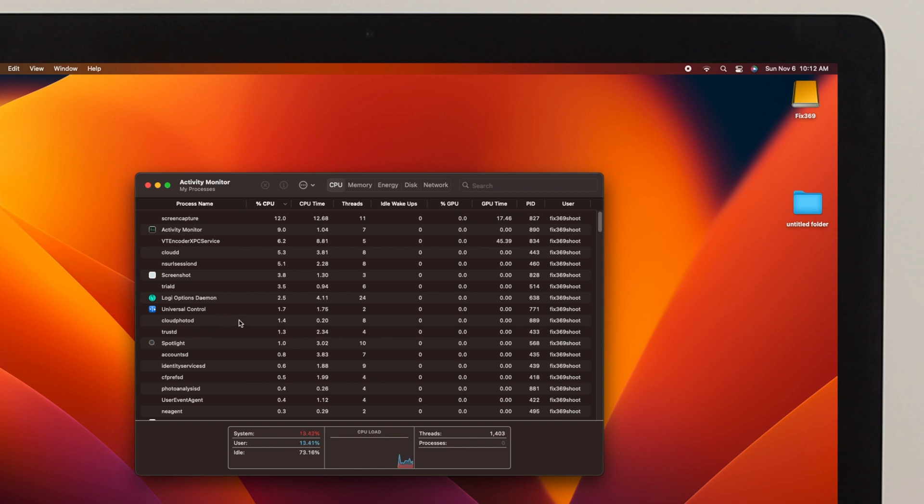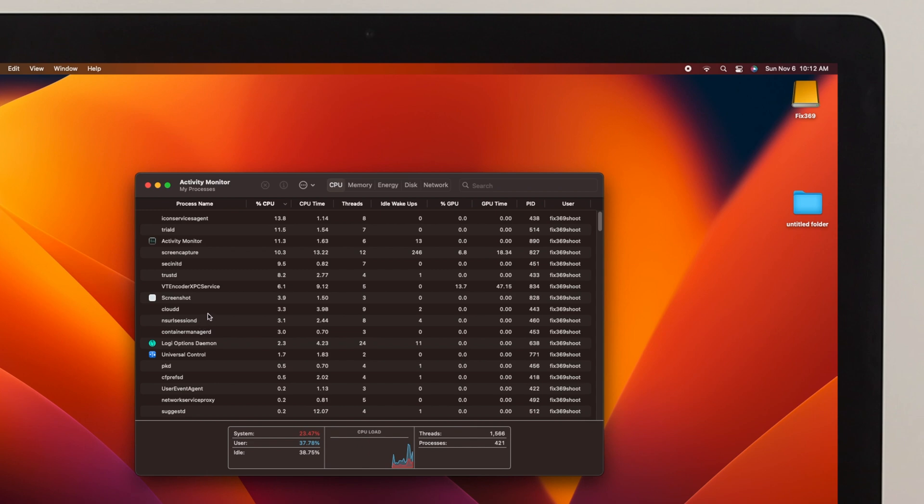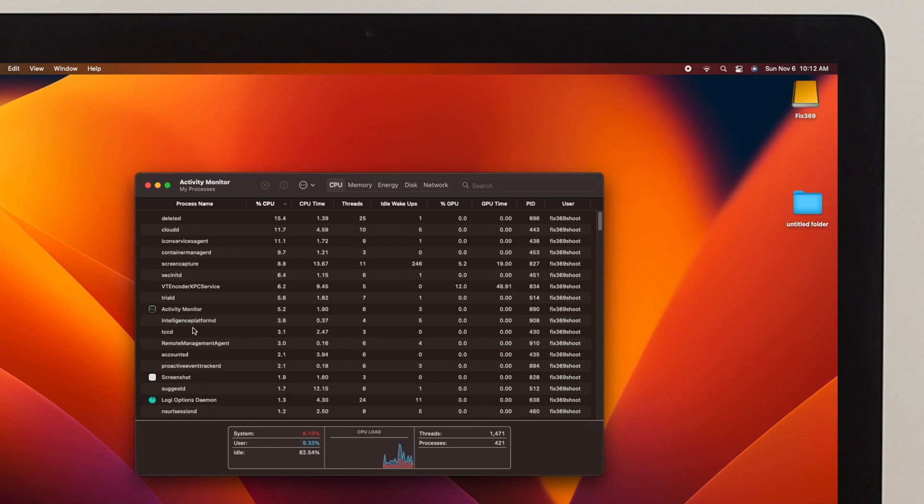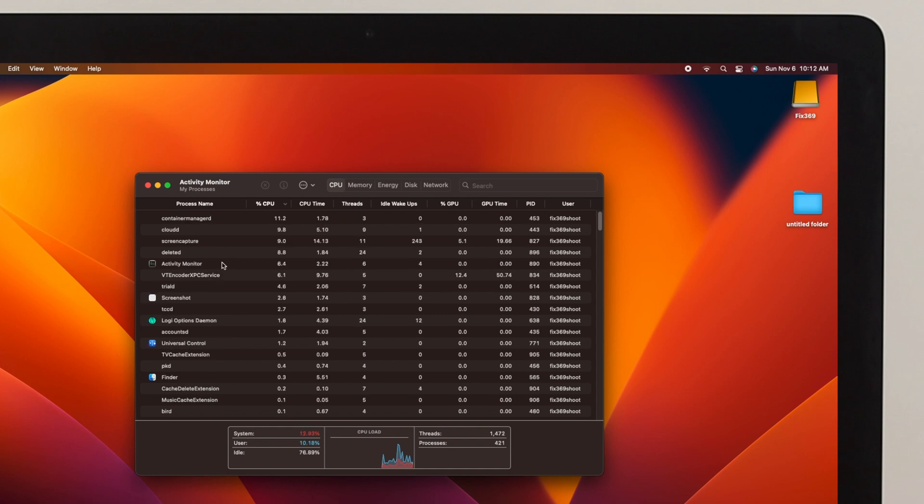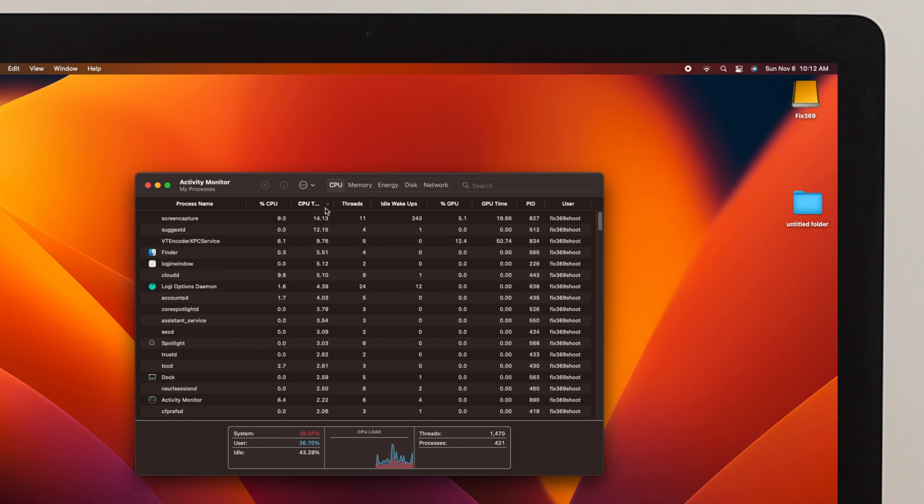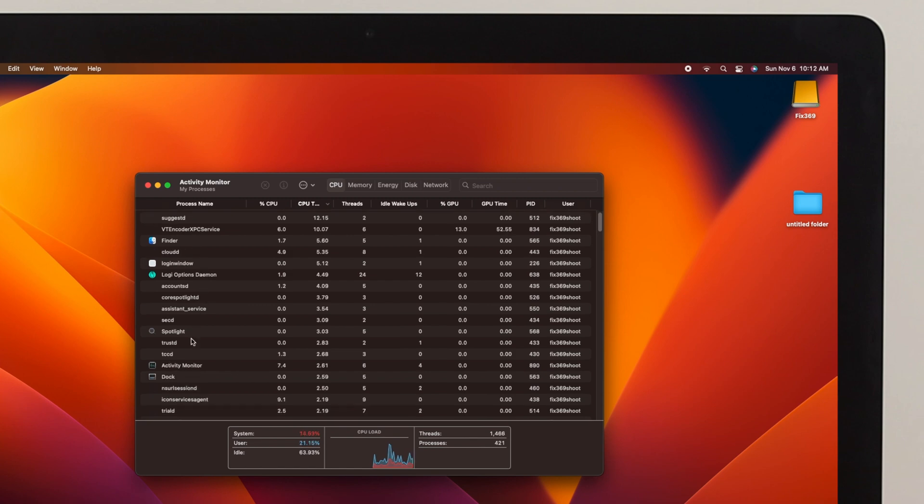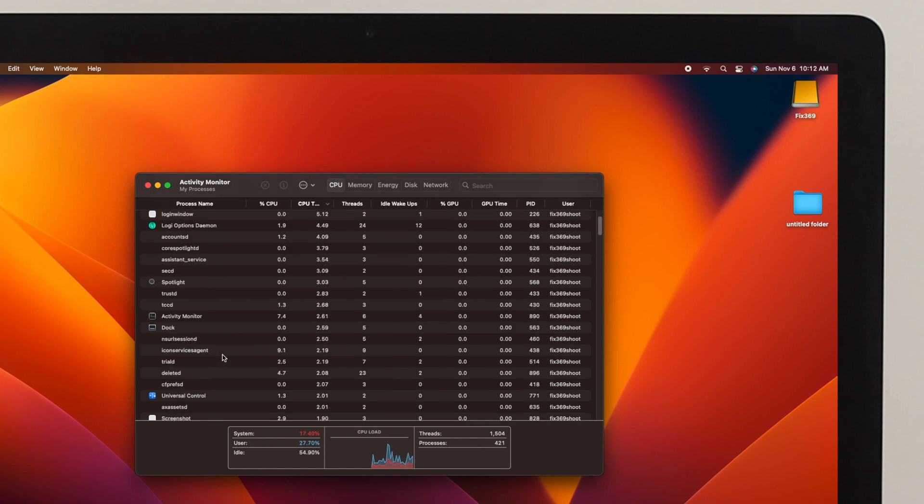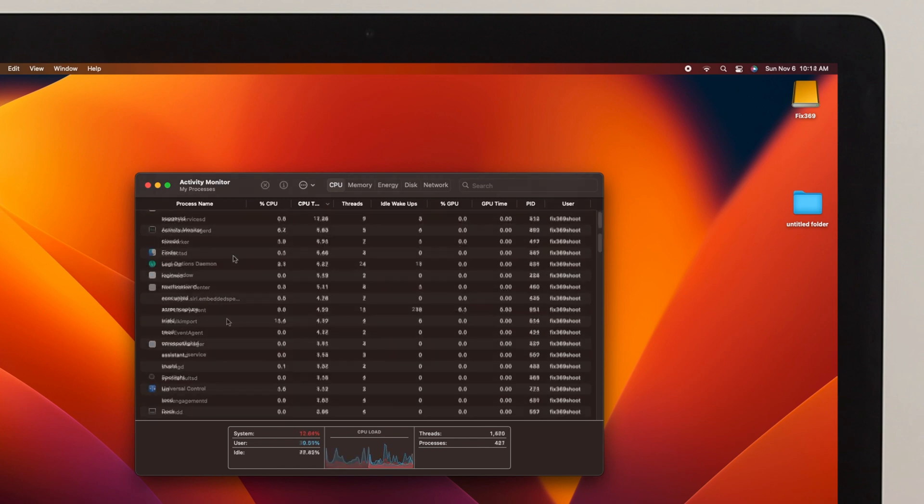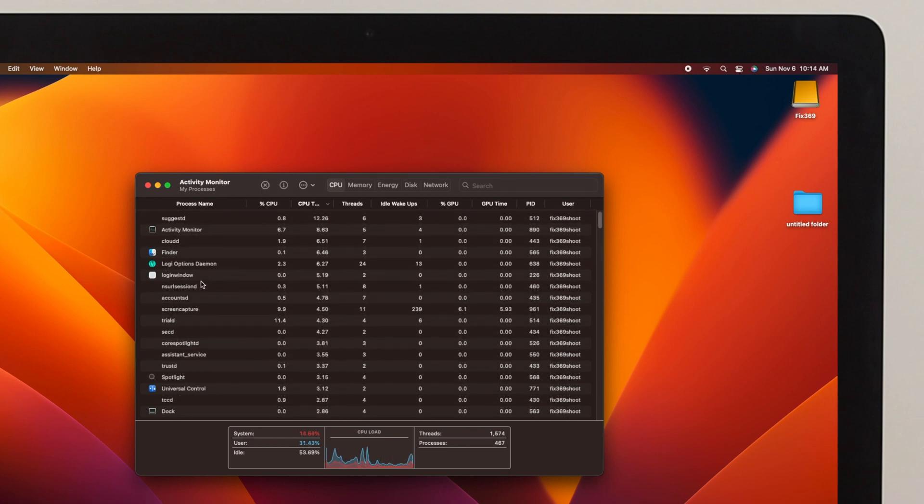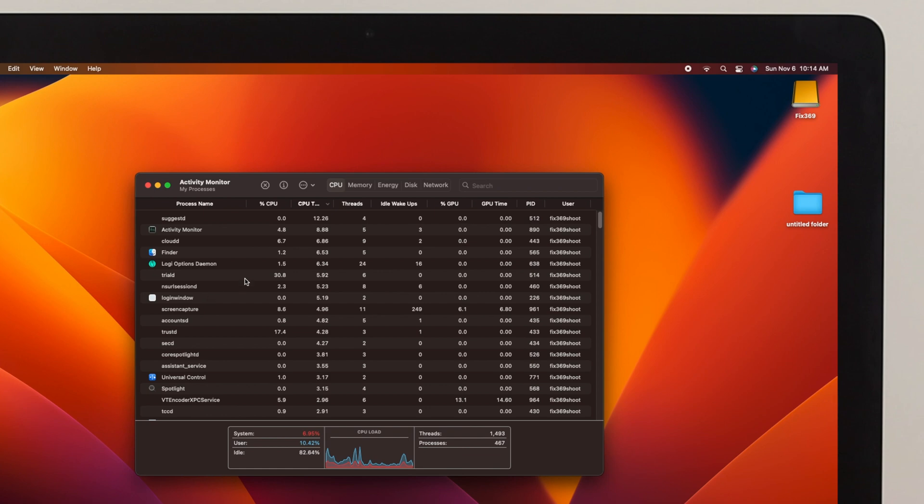Now if you're especially using heavy applications like we said earlier—let's say Final Cut Pro or any photo editing or video editing application—you can actually force quit these applications, especially if you don't use them. Sometimes running those applications can cause slowness or make your Mac hang. Once you come over here, simply choose the application that you want to stop.